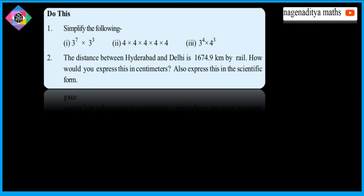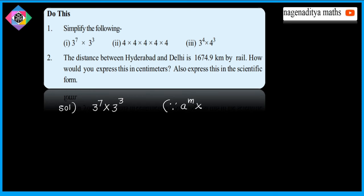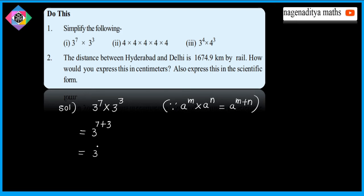First, simplify: 3 power 7 into 3 power 3. Since a power m into a power n is equal to a power m plus n, this is equal to 3 power 7 plus 3, which can be written as 3 power 10.